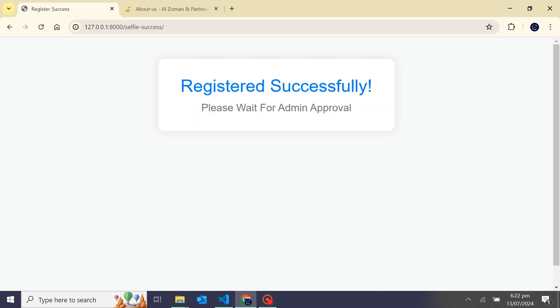Now camera is open and my registration is successful. It's waiting for admin approval. Now I'll go back to the home page.